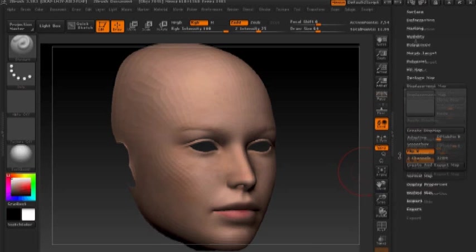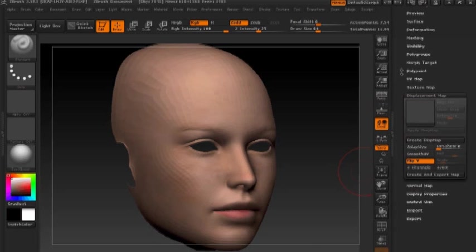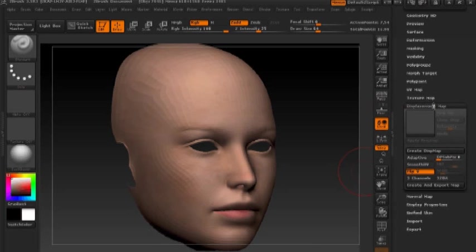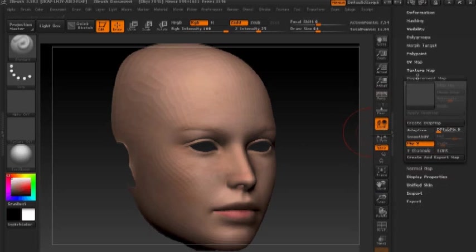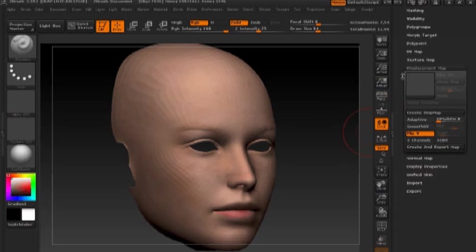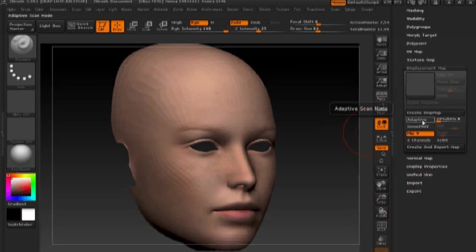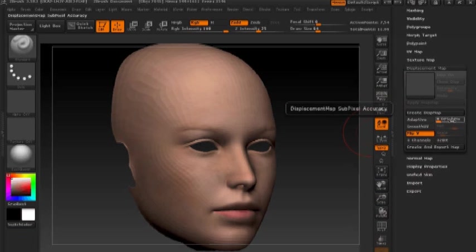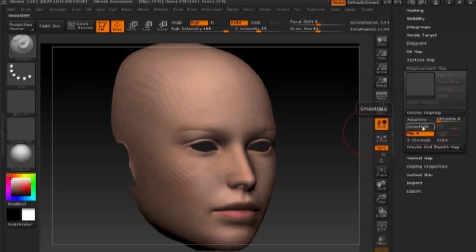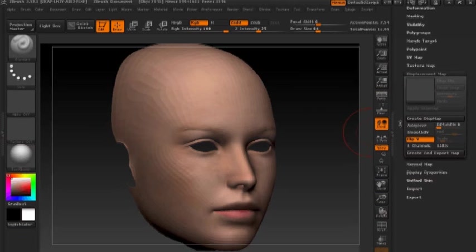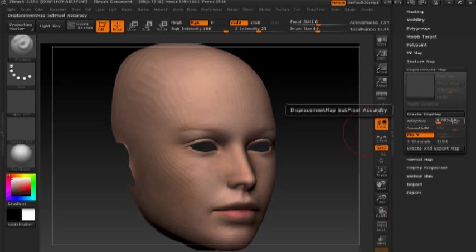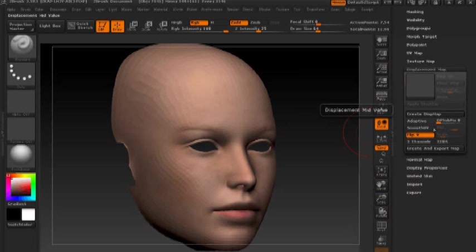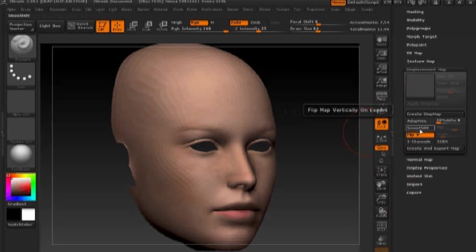Next, I'm going to go down to my displacement map fly out. So here we have the displacement map menu where you see you have some options with adaptive scan mode, displacement map sub pixel accuracy, and smooth UV. For the work we're doing here, we won't be changing much of this or any of this really. DP sub picks, we really don't need to mess with that. Smooth UV, you can leave that turned off.